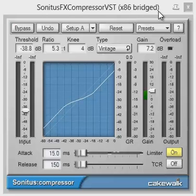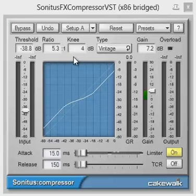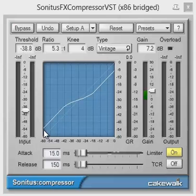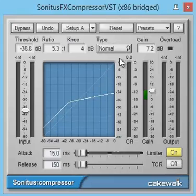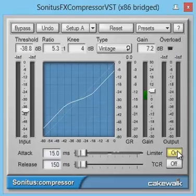I personally like it a lot because it's a pretty powerful downward and upward compressor with variable knee and hard limiting options in a simple interface. There is all we need: attack and release, threshold and ratio, knee and gain. It even has a vintage type, auto-limiter for output, and auto-transient control parameter.